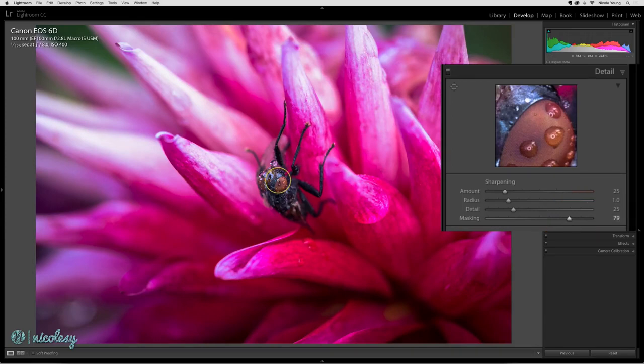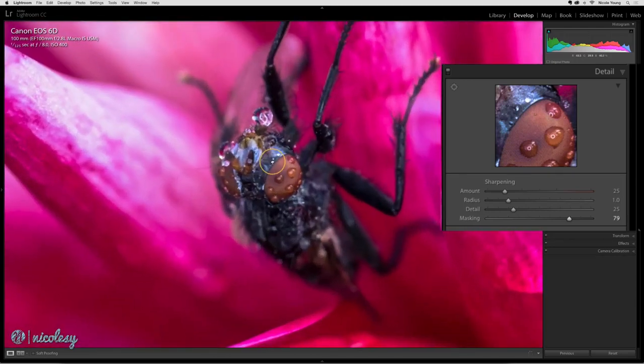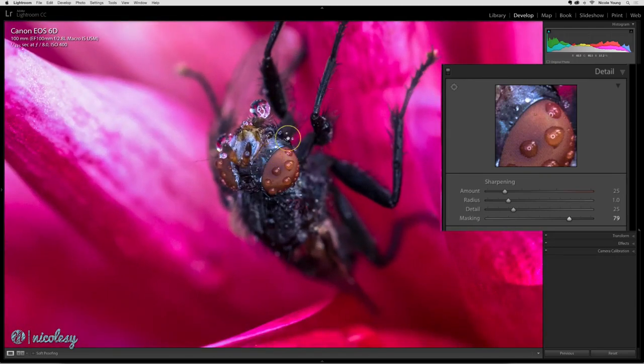Alright so I have my masking set. I'm going to go ahead and zoom in and now I can really just kind of focus on the head and the eyes of this fly.